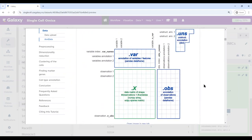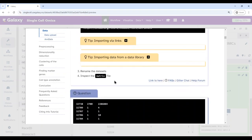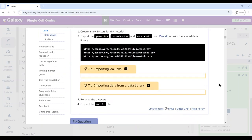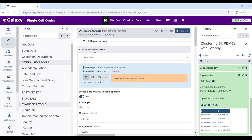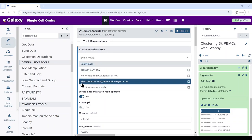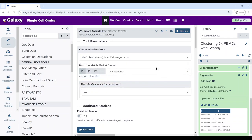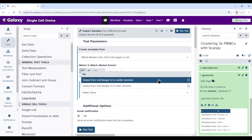To create an AnnData object from our three files, we use the Import AnnData tool. Click on this — if you're inside the GTN within Galaxy, that should open the tool. Now select 'create AnnData from matrix market and from Cell Ranger'. The matrix is already loaded. Then specify the format of the barcodes and genes files — we know it was generated from Cell Ranger v2.